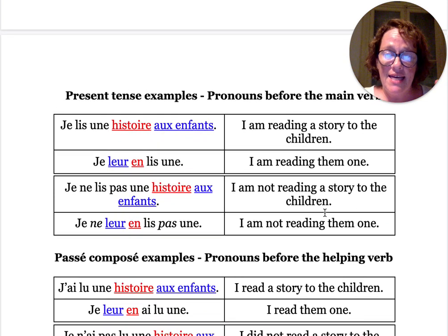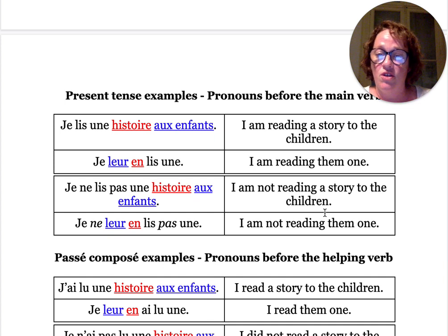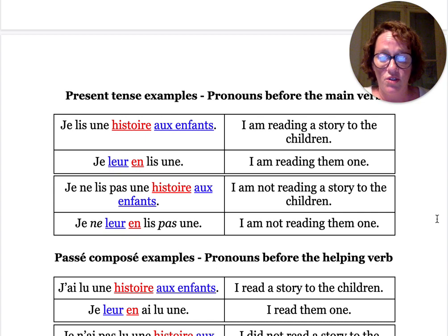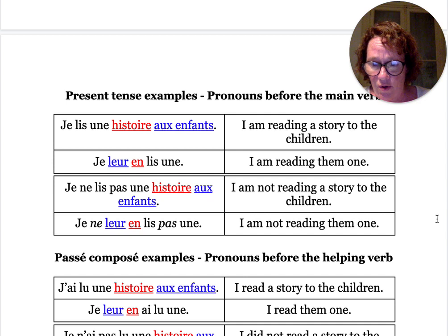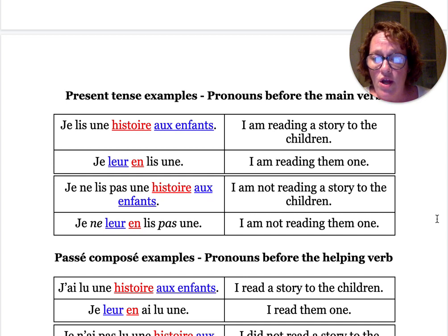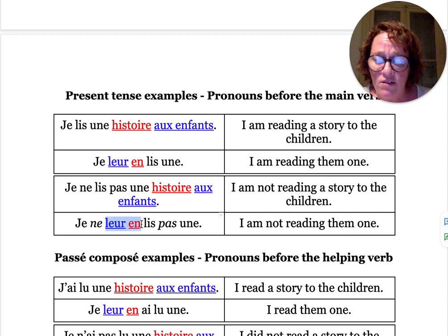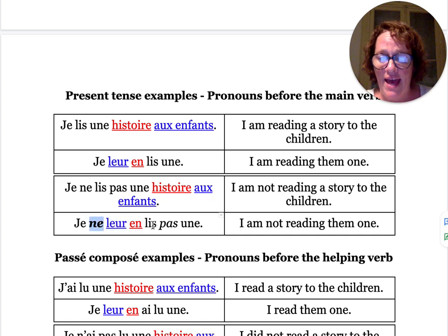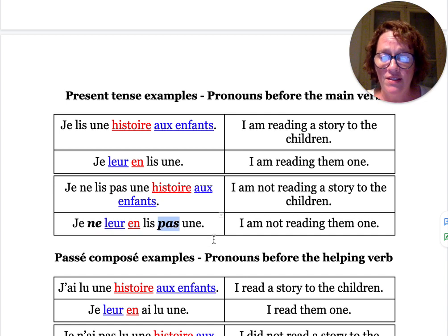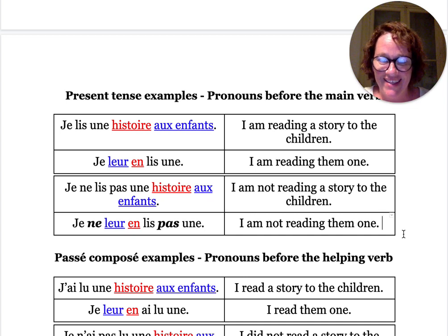Present tense with negation: je ne lis pas une histoire aux enfants — I'm not reading that story to the children. Look where ne and pas go in the sentence: je ne leur en lis pas une. So leur and en still come before the verb, but ne and pas have to surround the pronouns and the verb. It's like a negation sandwich stuffed with pronouns and verbs. It means: I'm not reading them one.